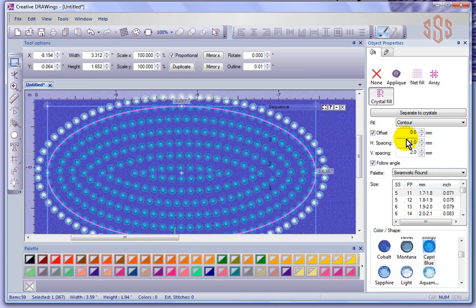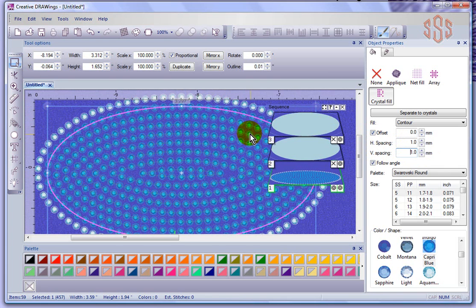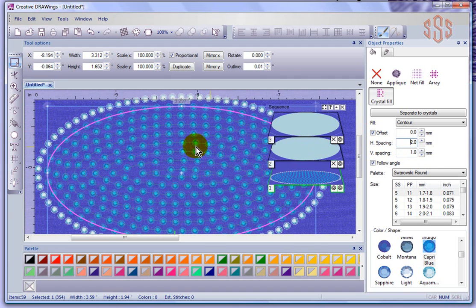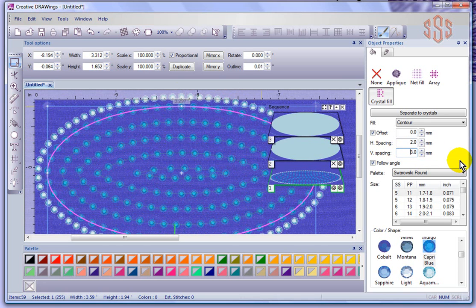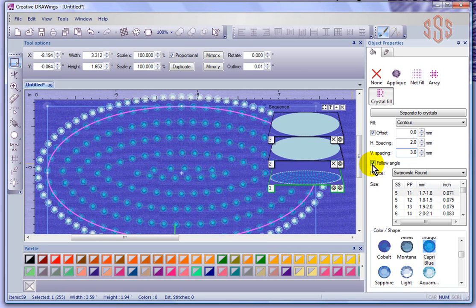If I change it to contour, I control the offset, vertical spacing, and horizontal spacing. Right now my vertical spacing is at two. If I change that back down to one, it puts in more rows contouring around my shape. If I turn horizontal spacing to two, it puts more distance between crystals along the rows. Turning vertical spacing up to three takes out rows. There's also a 'follow angle' option, which would be useful if you had a non-round crystal like a heart shape — it turns your crystal to follow the line. This is more applicable to array fill.